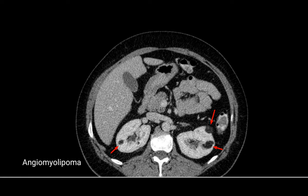Angiomyolipoma is basically a tumor having angio meaning blood vessels, myo meaning muscles, and lipoma meaning lipid-laden fat cells. To identify it in a CT image, we can see the two kidneys and in the kidneys there is a blackish shadow. This black color is due to fat, so it is representative of angiomyolipoma.